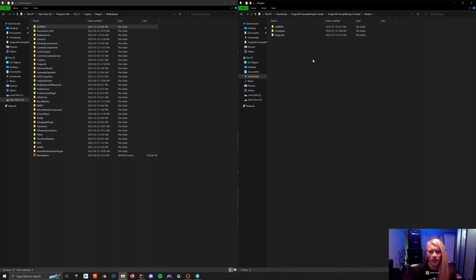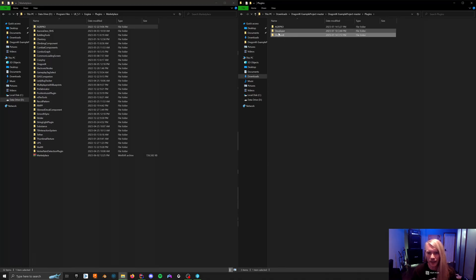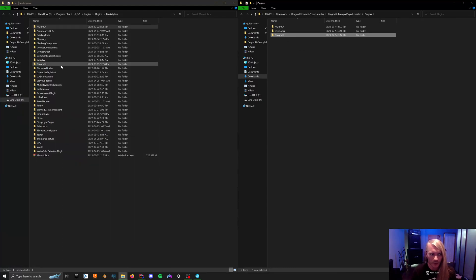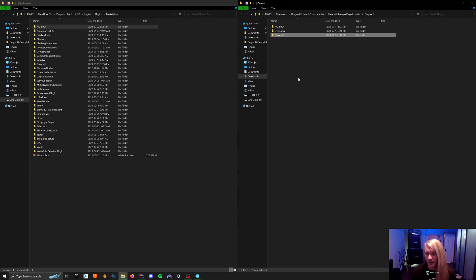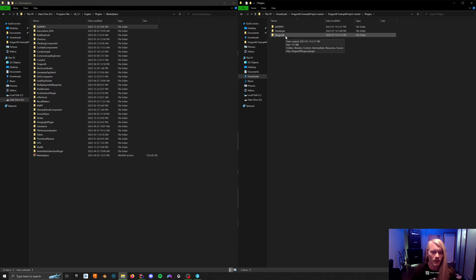If you're ever managing project plugins and you have an old version of something, for instance I had Dragon IK in here and it got updated in the Marketplace, I would delete this one, then drag the new one in, because overriding never works right. It is always an absolute nightmare, so don't do it.